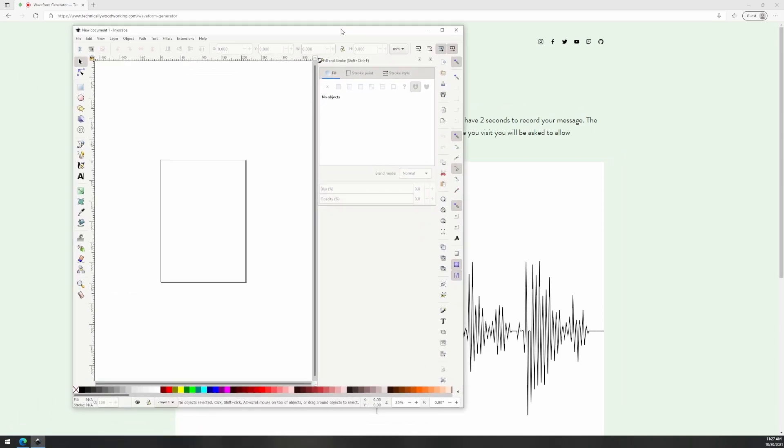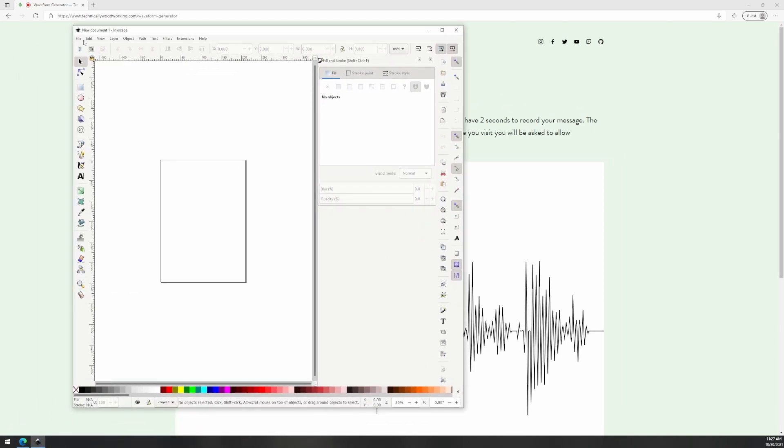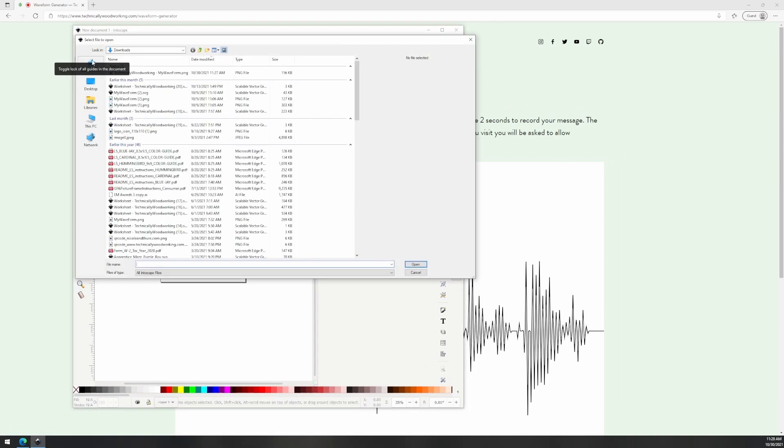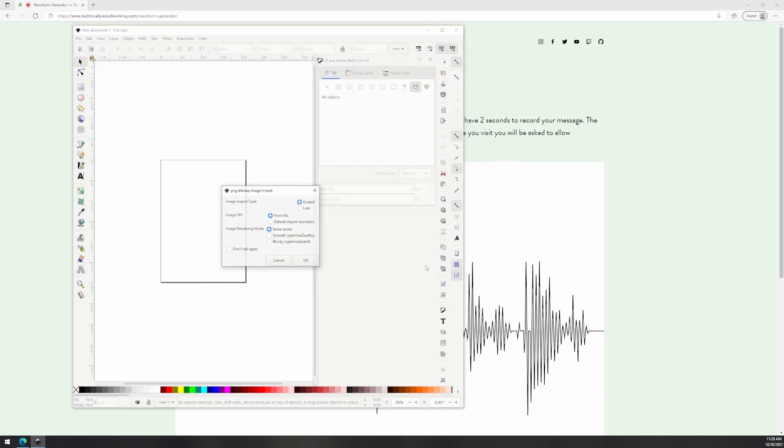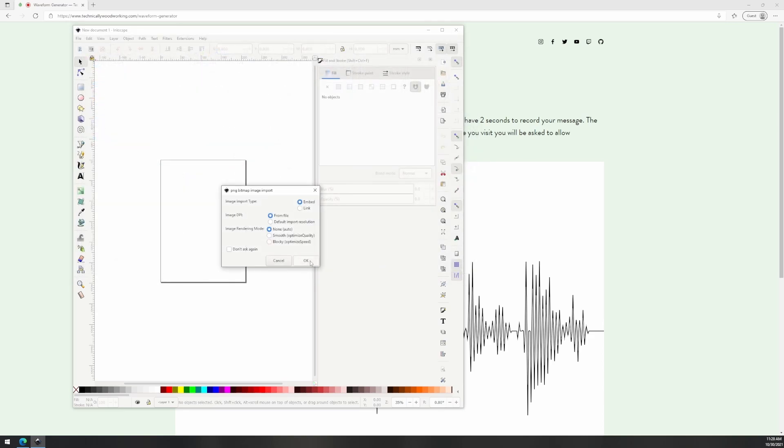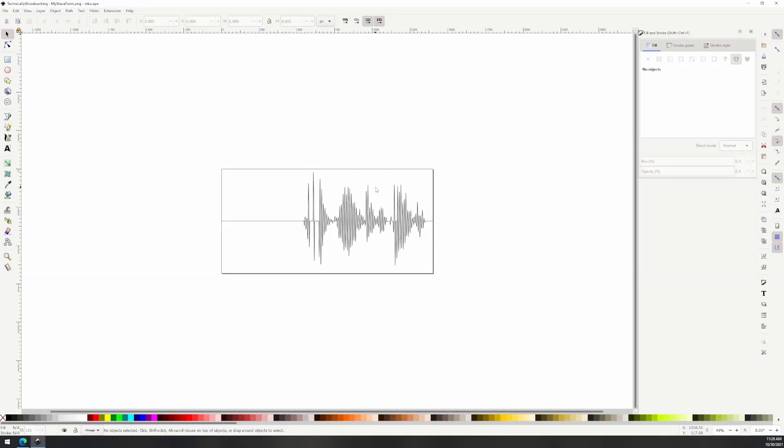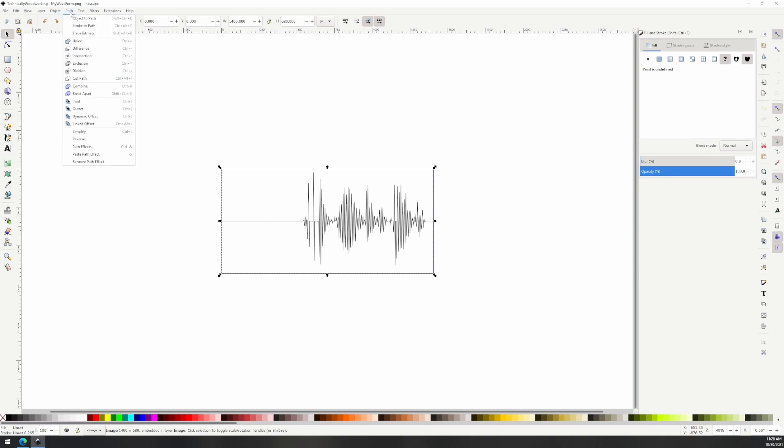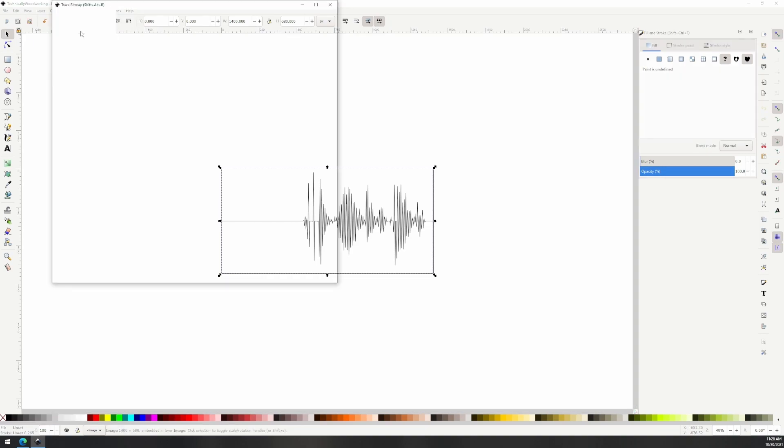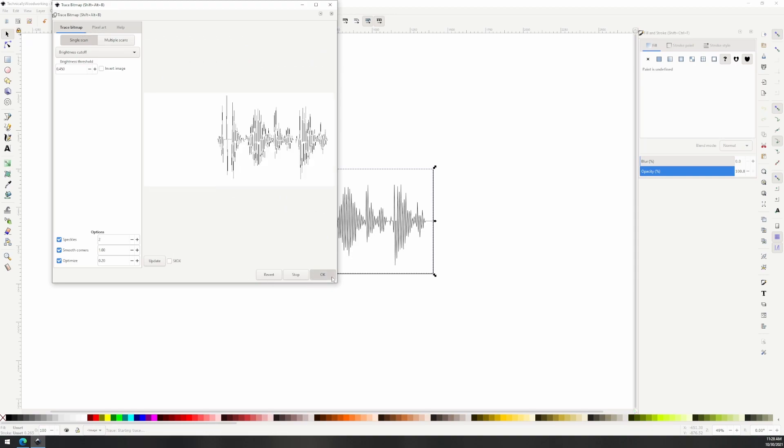The next step is to open the image in Inkscape and trace the bitmap into an SVG so it can be scaled to fit any project. Make sure your image is selected and then go up to the nav bar and select path trace bitmap. Since this graphic is just black and white the default should work fine. Click OK and Inkscape should change your selection to the new path.